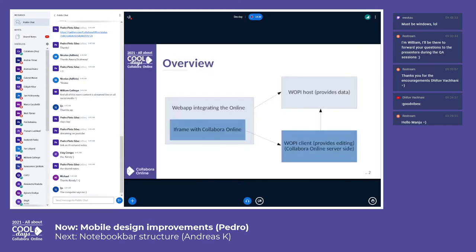On the web app you need to add an iframe where the editing UI and the document itself will be loaded. CollaborOnline is a WAPI client that can be integrated with a WAPI host, that is your web app.